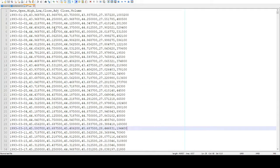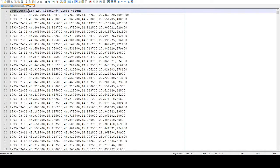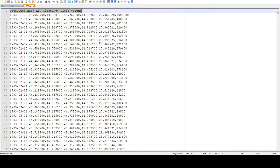We built that using this CSV file we downloaded from Yahoo Finance with the date, open, high, low, close, adjusted close, and volume.